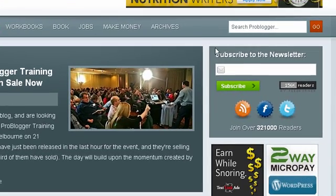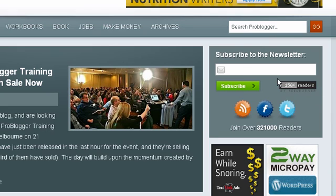For example, at problogger.net, you can see the subscription form over here, and also directly via the RSS feed. Another really cool thing about having a FeedBurner account is that you can publicly display how many readers you have via email and via RSS feed.